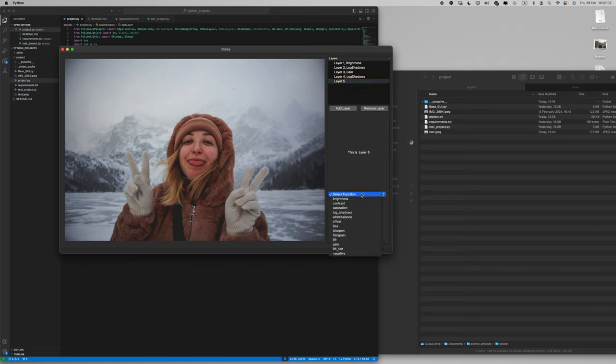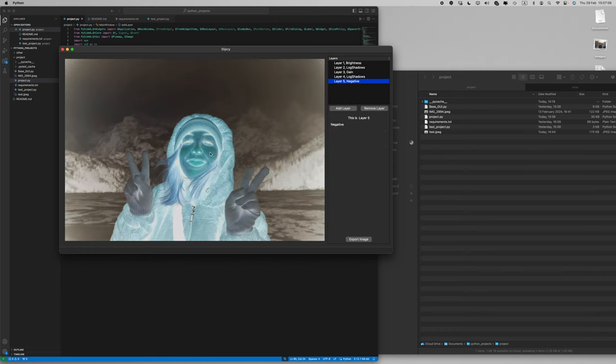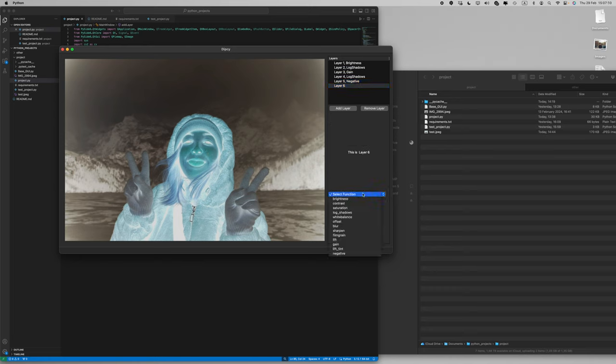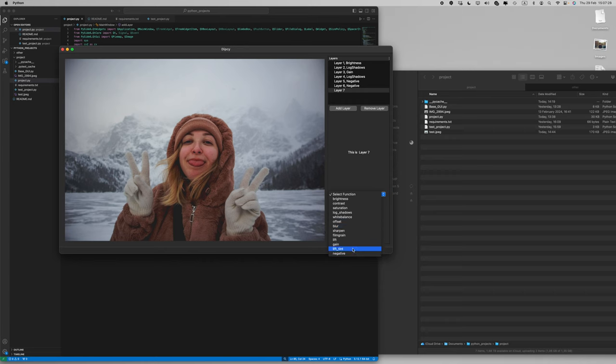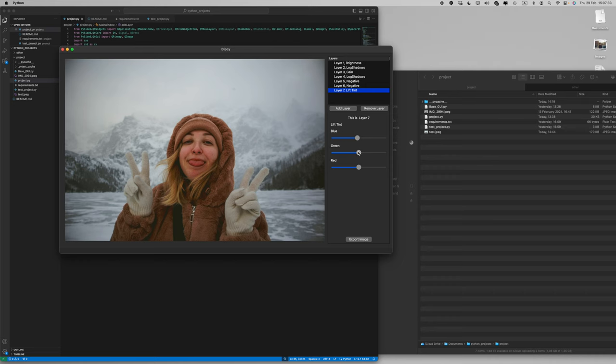I also have this negative function here which will turn the image into an image negative. And what's cool about that is that by stacking a function between these two negative layers you can alter the functionality of these functions.